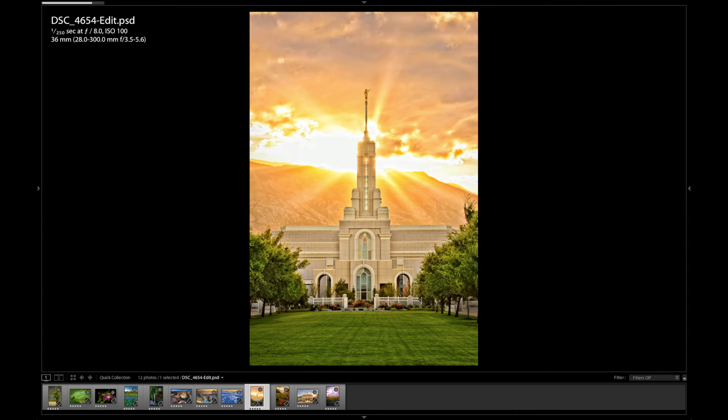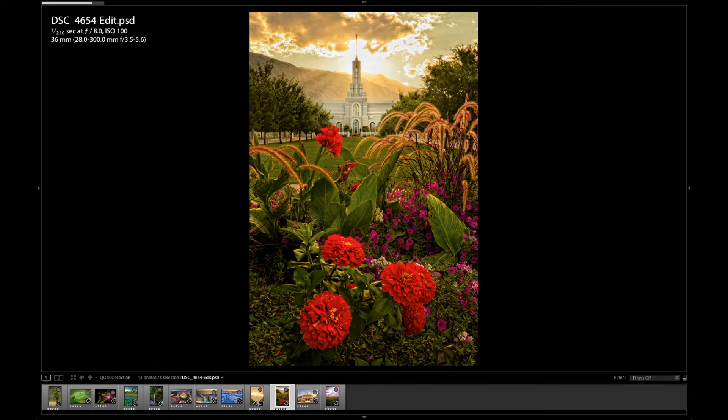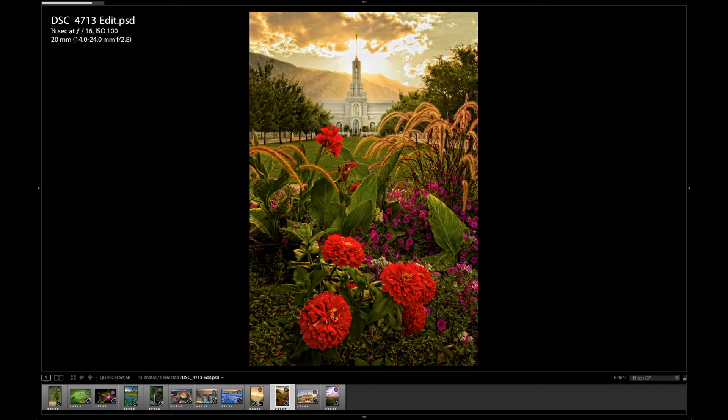Okay, f8. Didn't need to keep a whole bunch of depth of field in this image. But f8 is still not bad. 36 millimeters. And f16. And this is one of my favorite images.